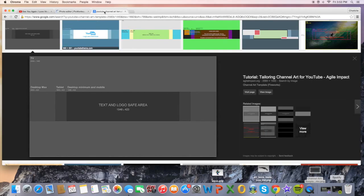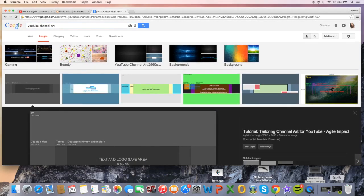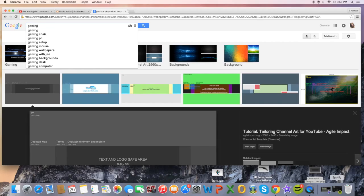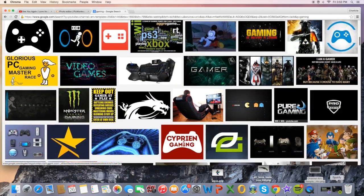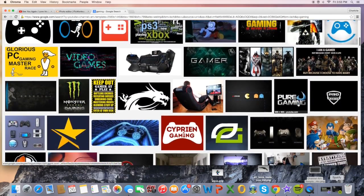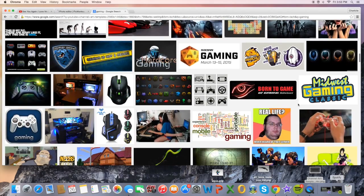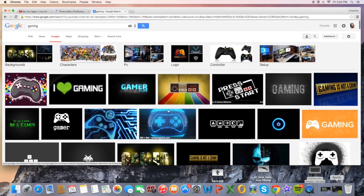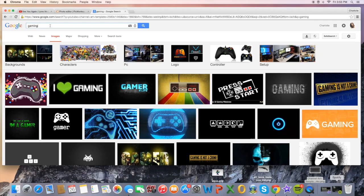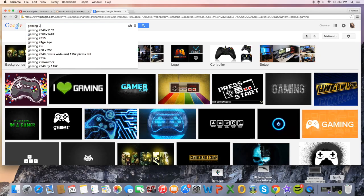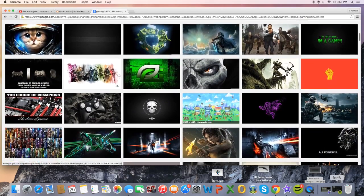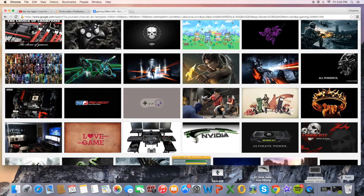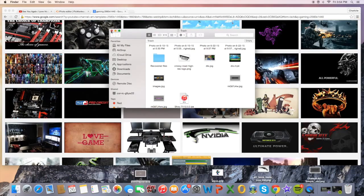Head over to PicMonkey and also get a black background picture. If you're doing a gaming channel, just search up 'gaming' and choose one. Make sure it is the actual correct size. I'm going to choose this one — it's actually in my trash folder, so I'll just drag it out.